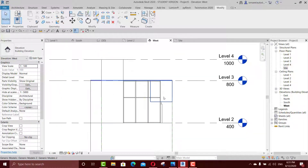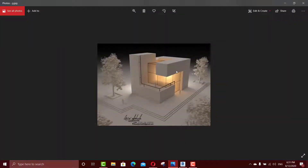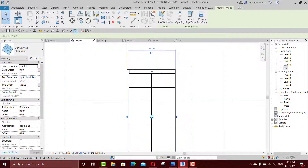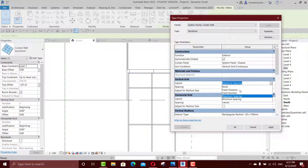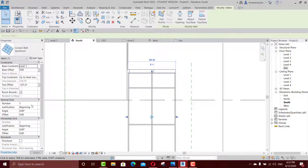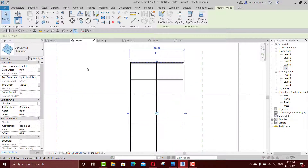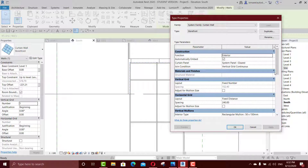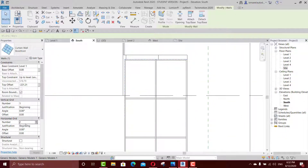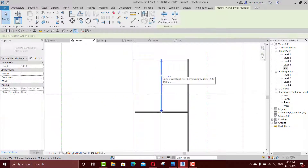Now I'll go to the west elevation, or start with the south one. I can see we have the vertical and horizontal mullion grids. I could edit the type — go to maximum or fix number, say OK twice. Then put it as maybe zero. For the horizontal one, fixed distance — put it as a fixed number and apply, put this one as one.